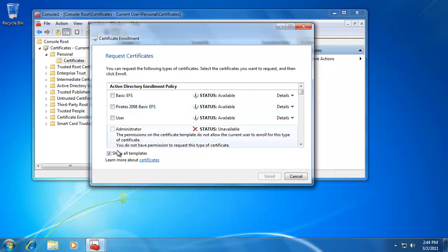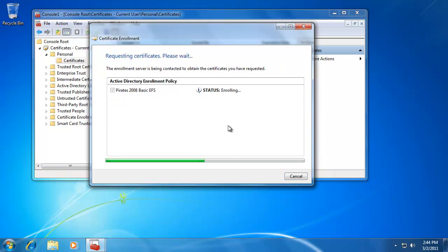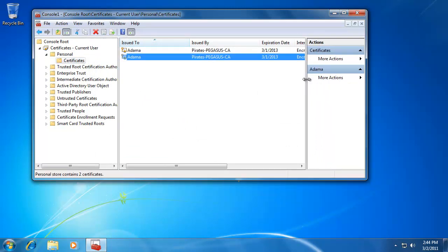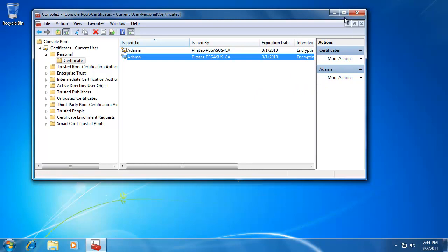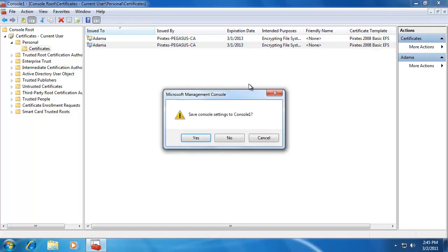I'll untick Show All Templates. Let's say I want to specifically request a Pirates2008 Basic EFS, then I'll click Enroll. It'll go and contact the Pegasus Certificate Authority in my domain. Then I click Finish. Now I have two EFS certificates — both built from the Pirates2008 Basic EFS template we created earlier. This is just an example of using the Certificate Snap-In to request a certificate.